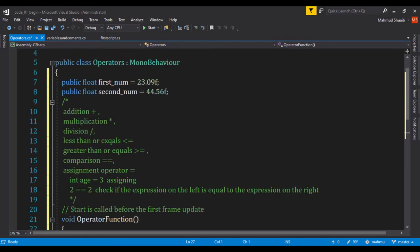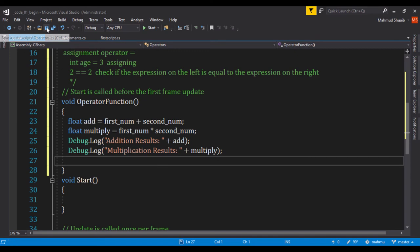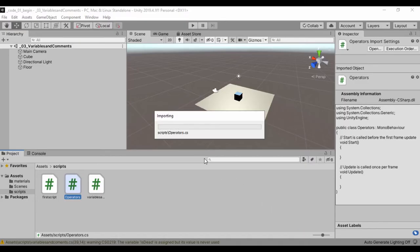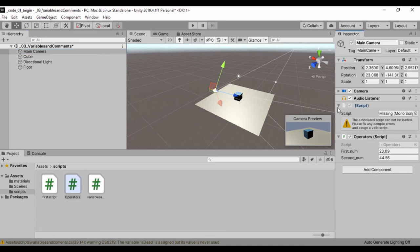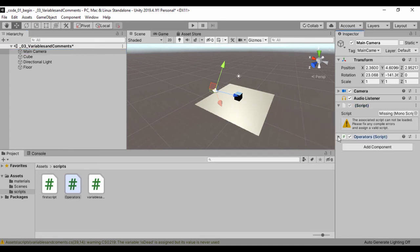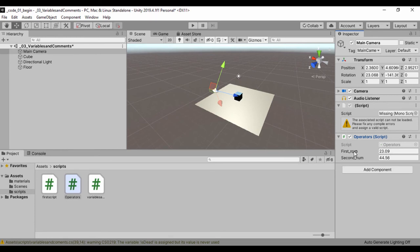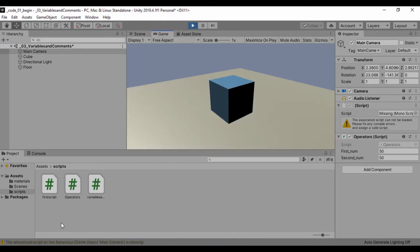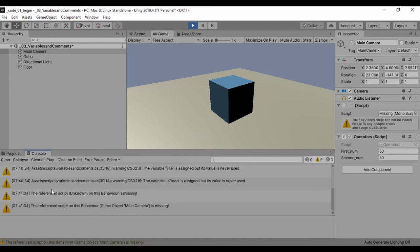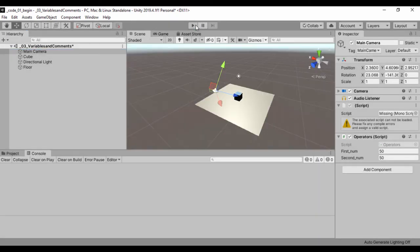I made these variables public so we should see them in the Unity Inspector. Let's save this and jump back to Unity. We'll attach this script to a game object — I'll just drag it onto the Main Camera. Clicking on the Main Camera, we can see our script called Operators with the two exposed fields: first_num and second_num. Let's change both to 50 and run it to see the output in the console.